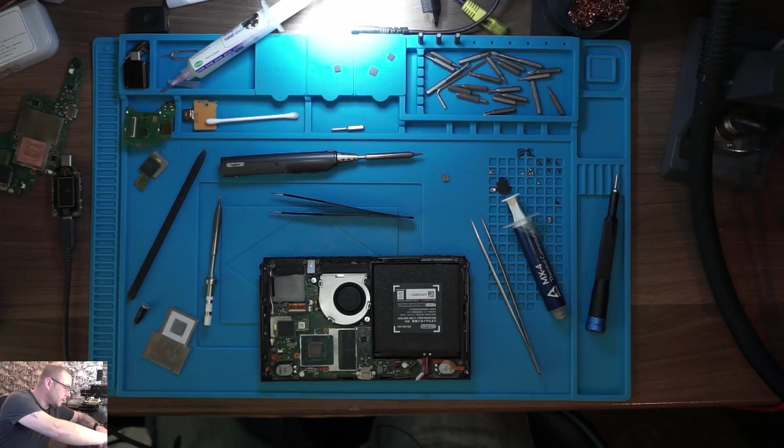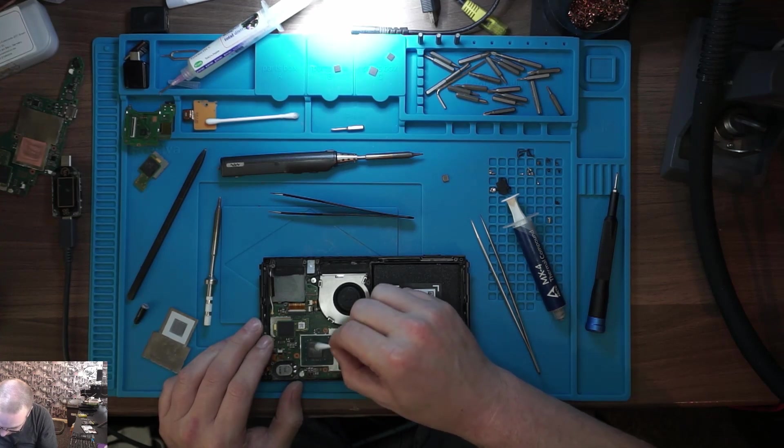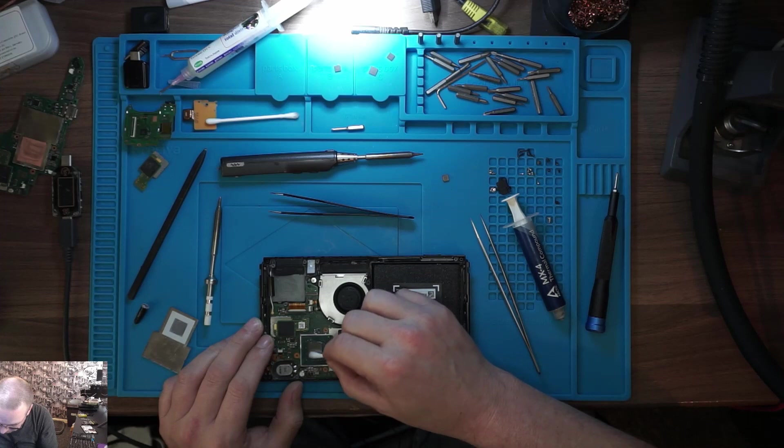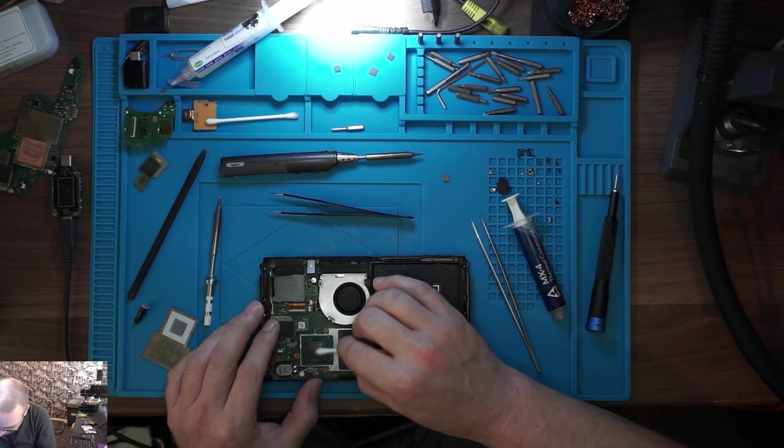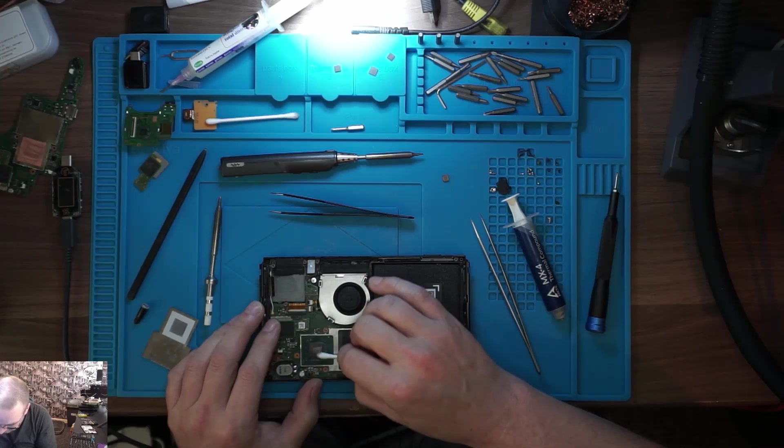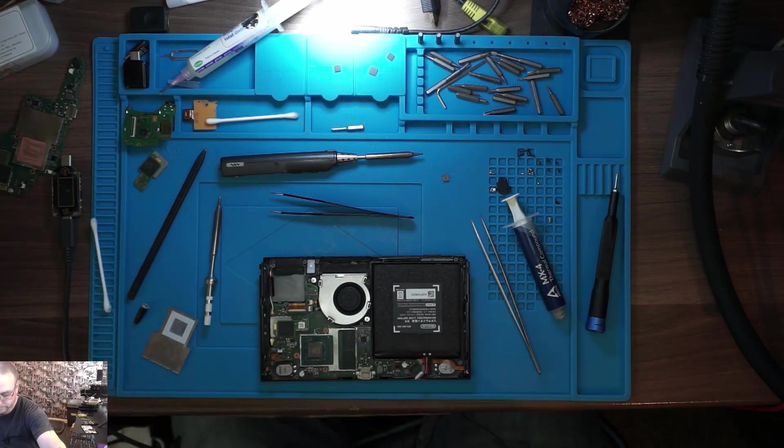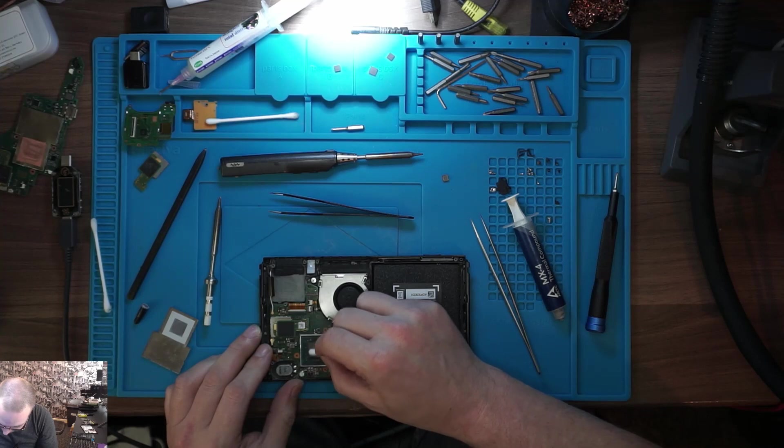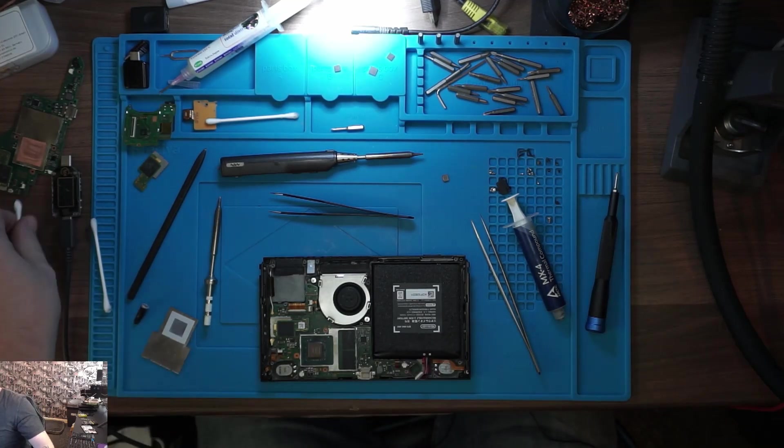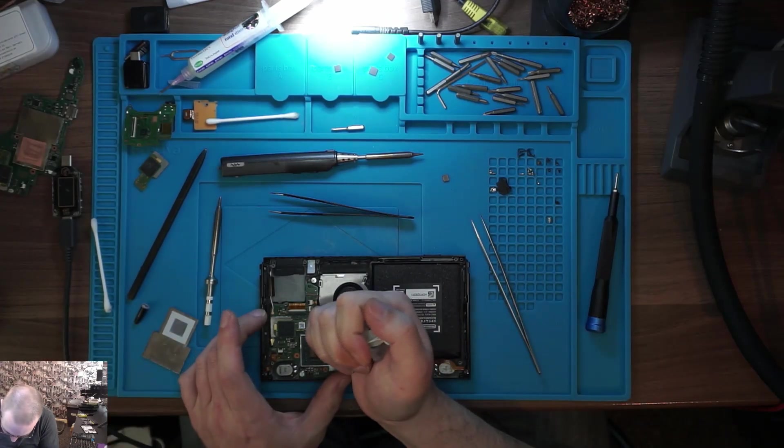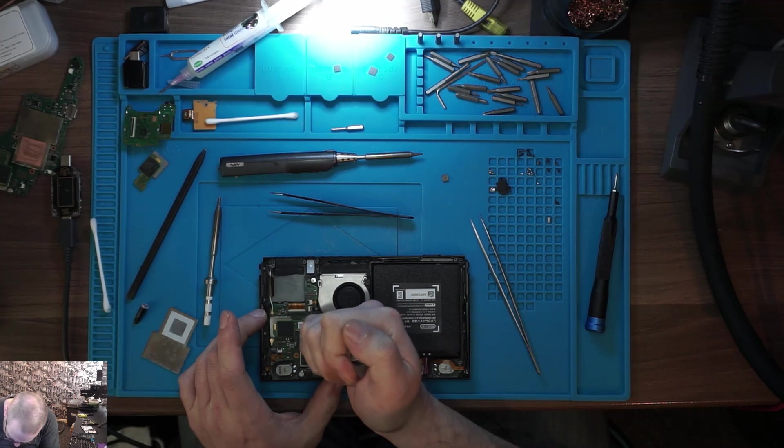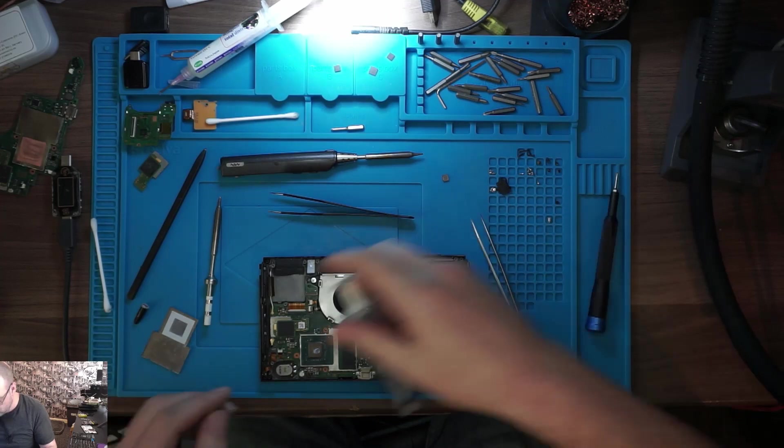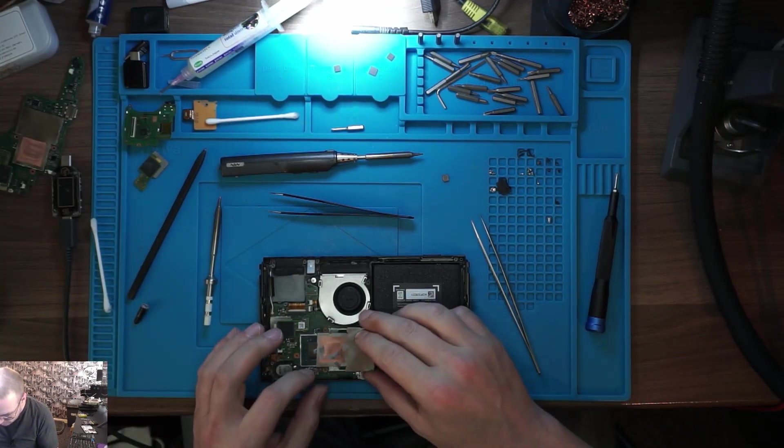Let me just actually give that a quick wipe. It is looking a little bit mucky. That should do. Bob a little bit of thermal paste on that. Shouldn't really need overly much.